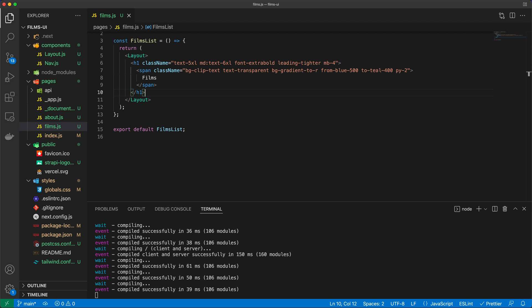Now if you check the documentation for Next on data fetching, you will see that there are a bunch of ways that you can fetch data. You can fetch data for server-side rendering, for static site generation, for client-side rendering, for dynamic routes, and for incremental static regeneration or ISR for short.